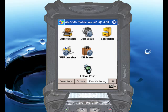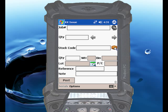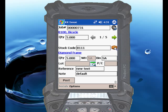To perform a kit issue within RightScan, first touch the Kit Issue icon. When the screen appears, scan or enter the job number you wish to issue, and RightScan will check with SysPro to make sure that it's a current and valid job.